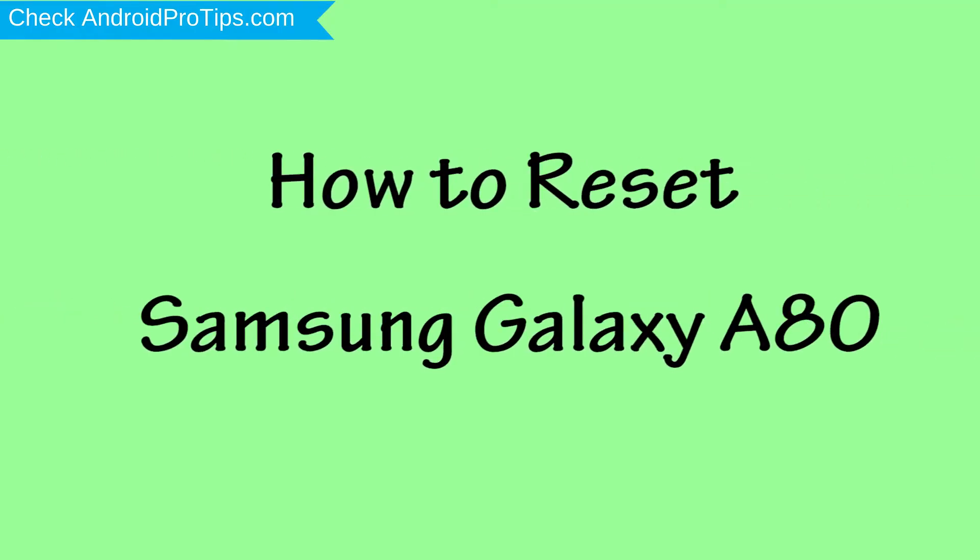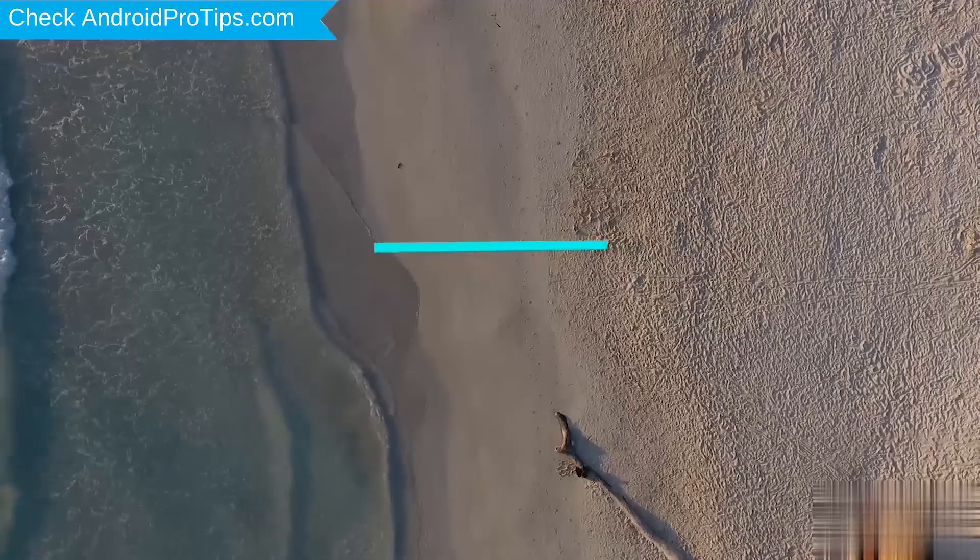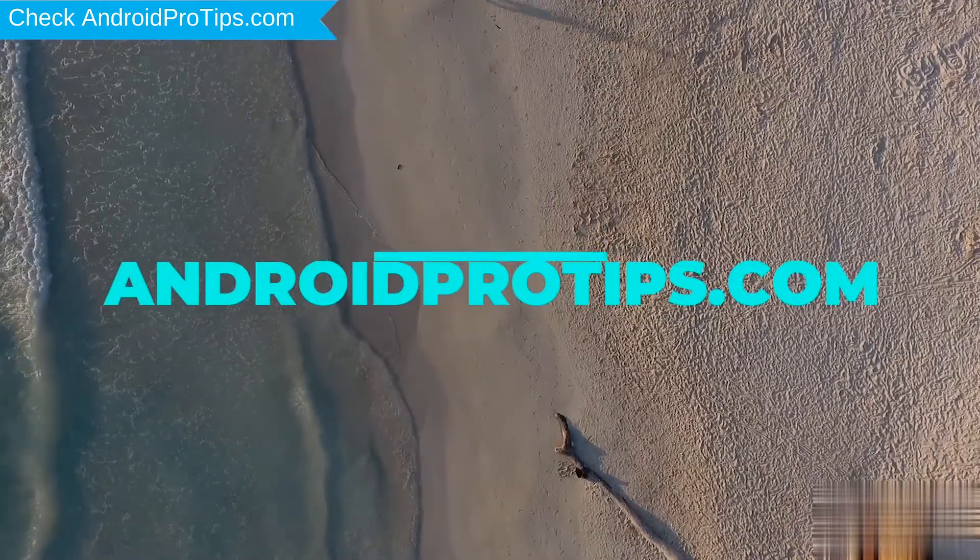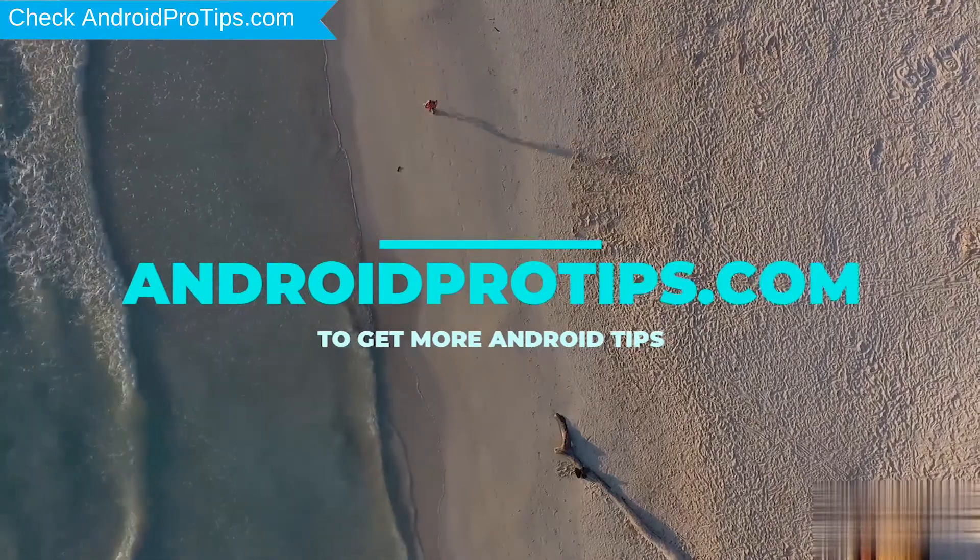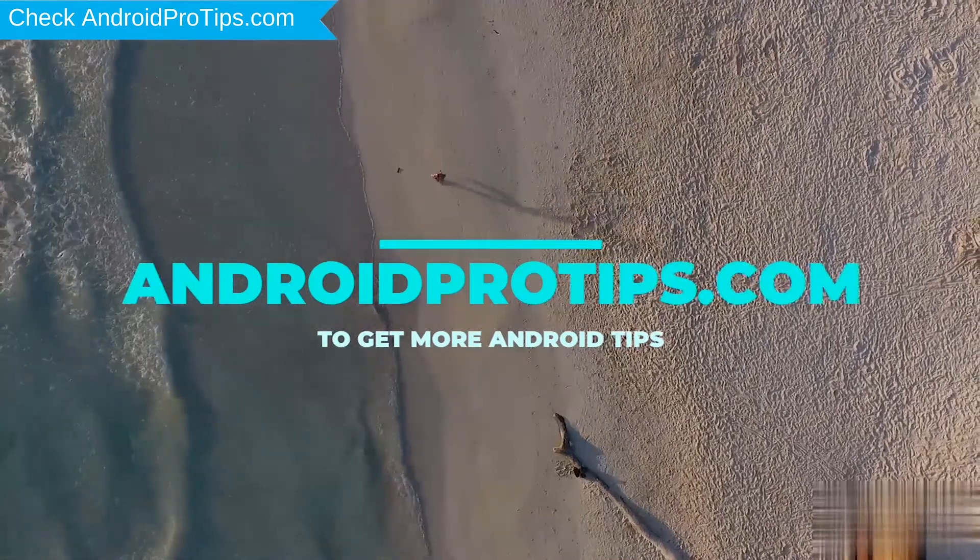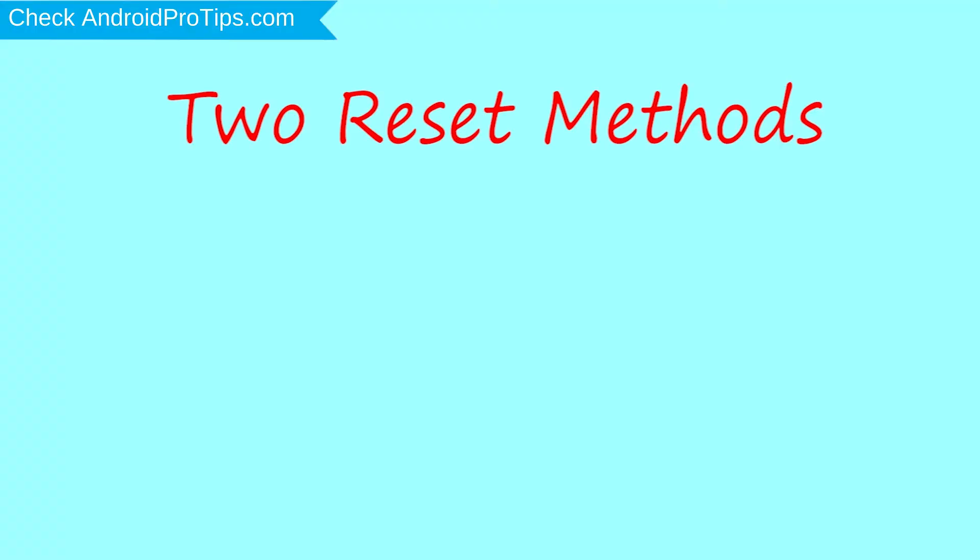How to Reset Samsung Galaxy A80 in Different Ways. Follow AndroidProTips.com to get more Android tips. We provide two reset methods.